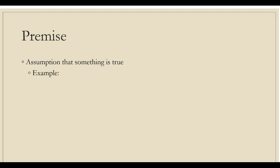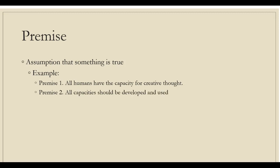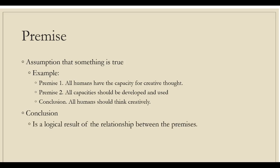For example, if our first premise is all humans have the capacity for creative thought, and our second premise is that all capacities should be developed and used, then our conclusion will be that all humans should think creatively. A conclusion is a logical result of the relationship between the premises. Conclusions reinforce the main claim of the argument and provide solutions to the issue under consideration.